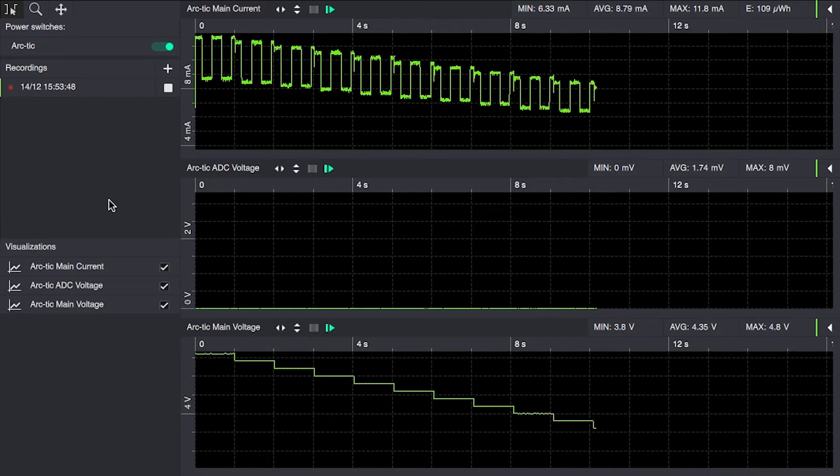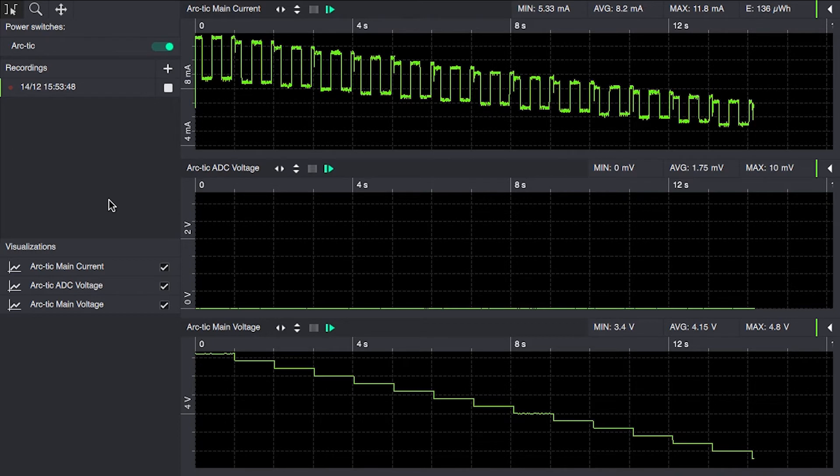As we can see, the current is dropping as the voltage drops, reaching 3.3 volts there.